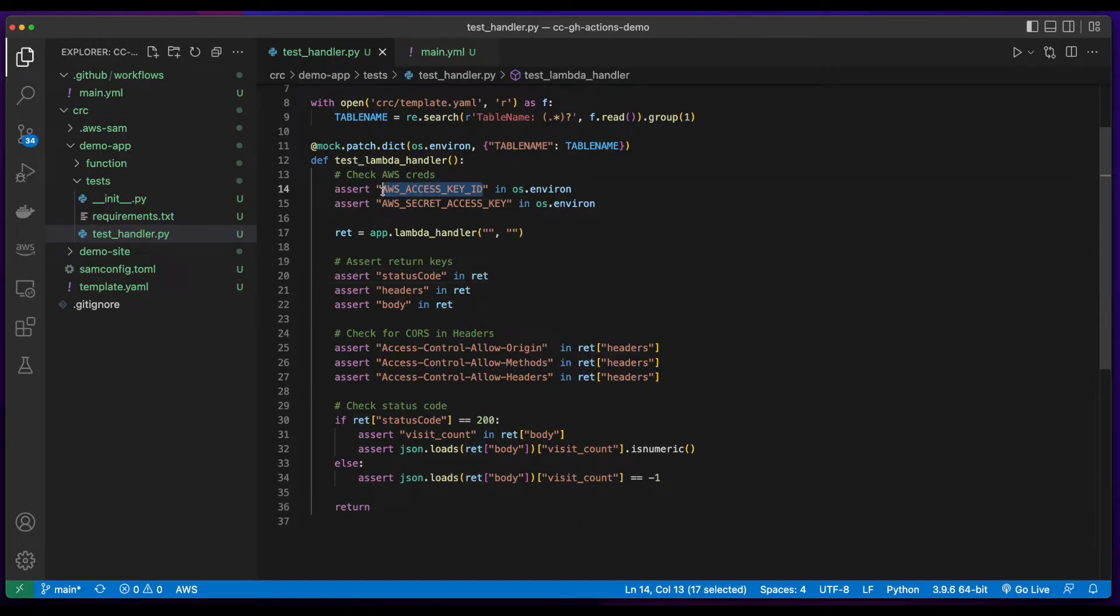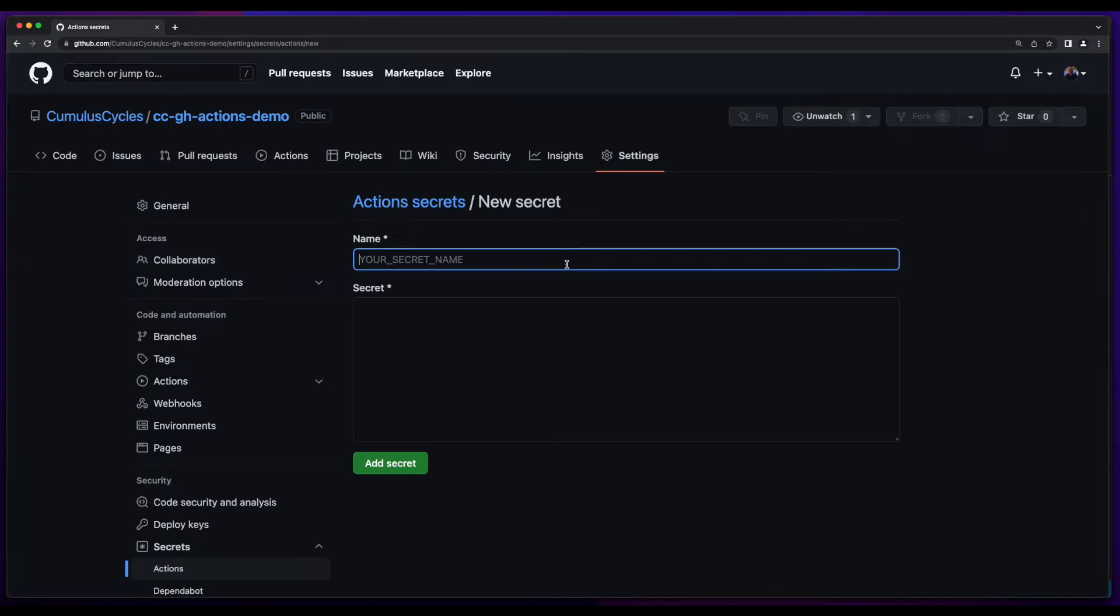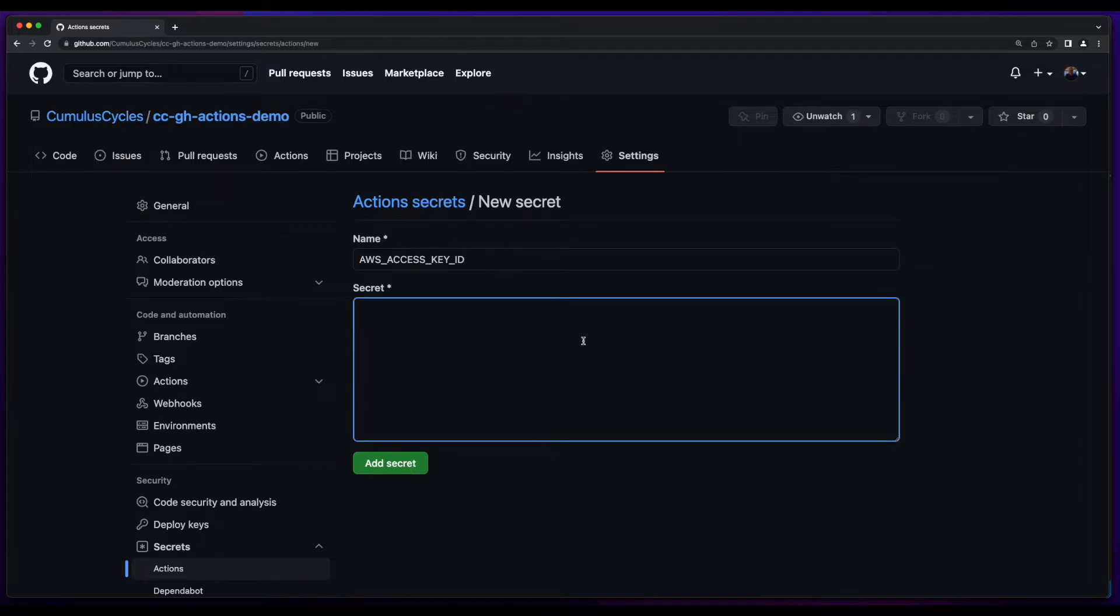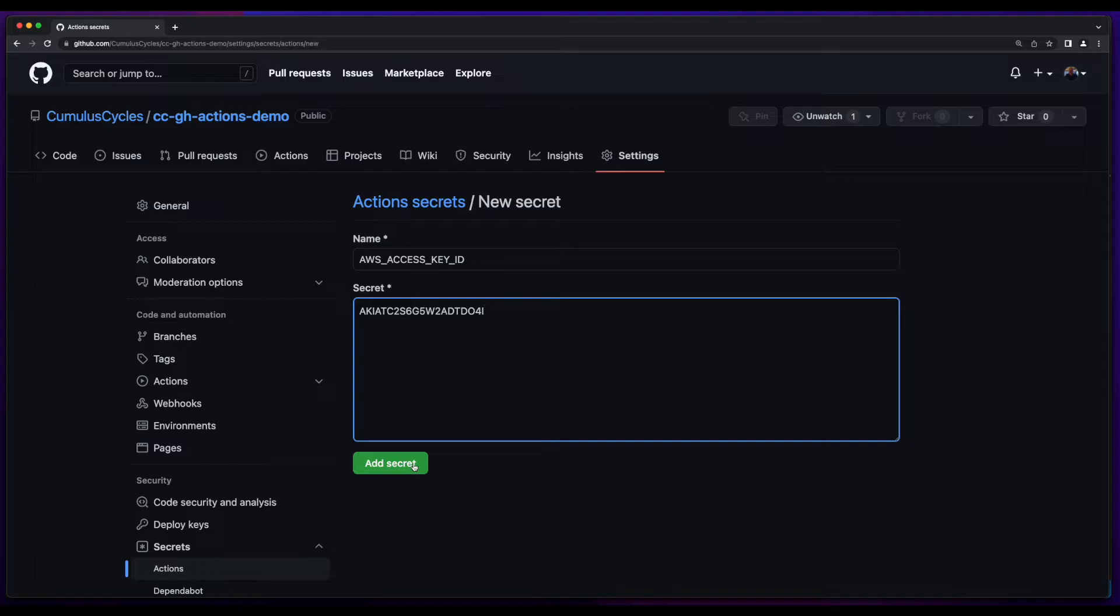So the first secret I want to create is for the AWS access key ID. So I'll copy this, jump back over to the repo, and paste it in. Then I'll paste in the secret access key ID, and add the secret.